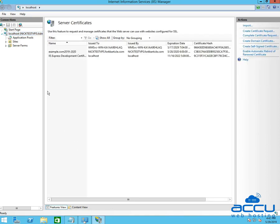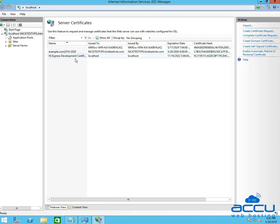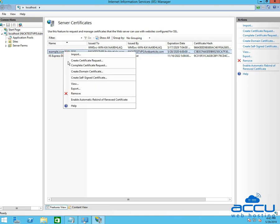Once you double click on it, you will get one window. In this window, you will have a list of the SSL certificates installed on your server. Select the certificate which you want to export. Here, we have selected CertificateExample.com 2019-2020 as a demo. After then right click on it and select the Export option.